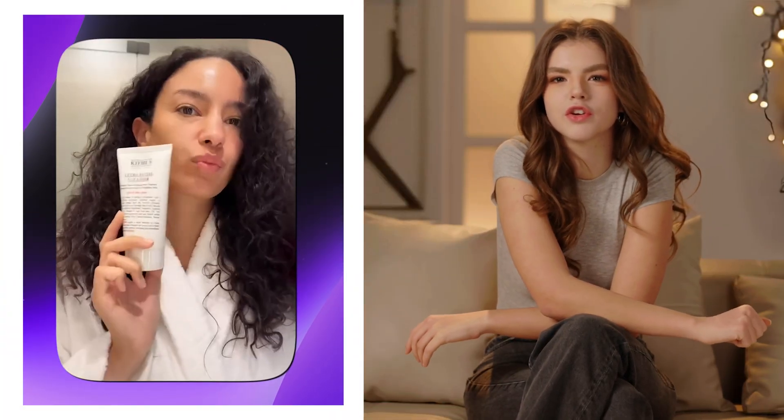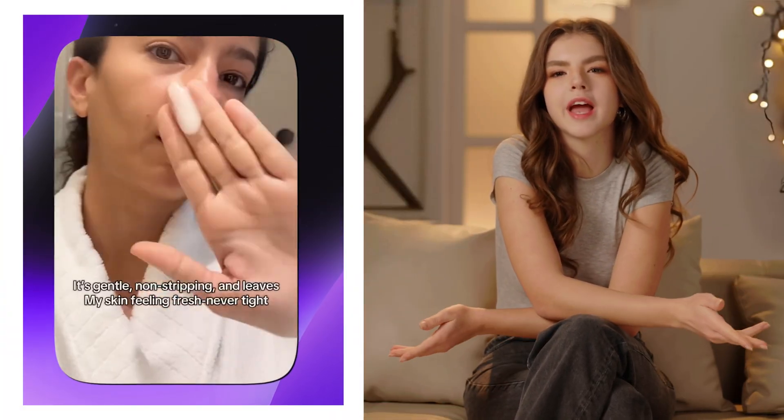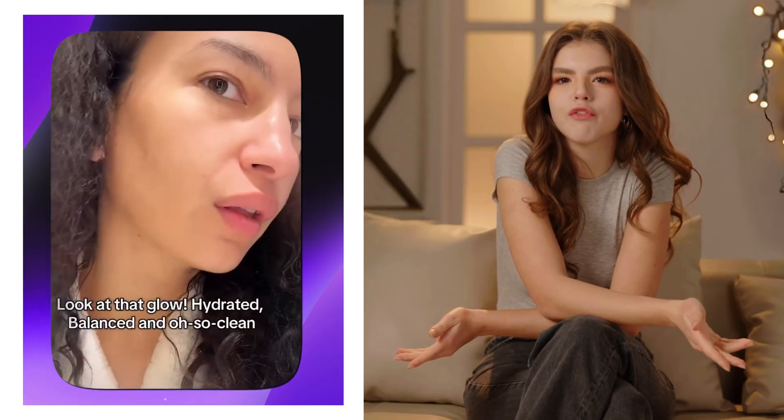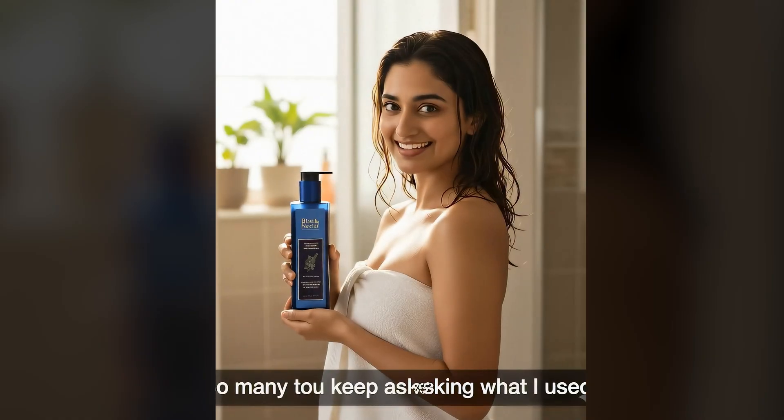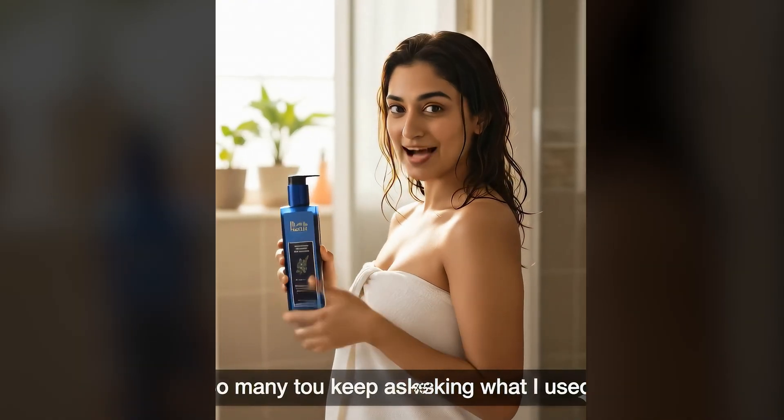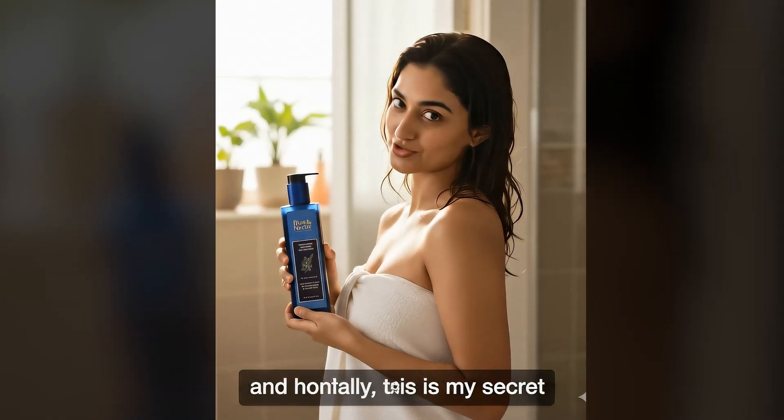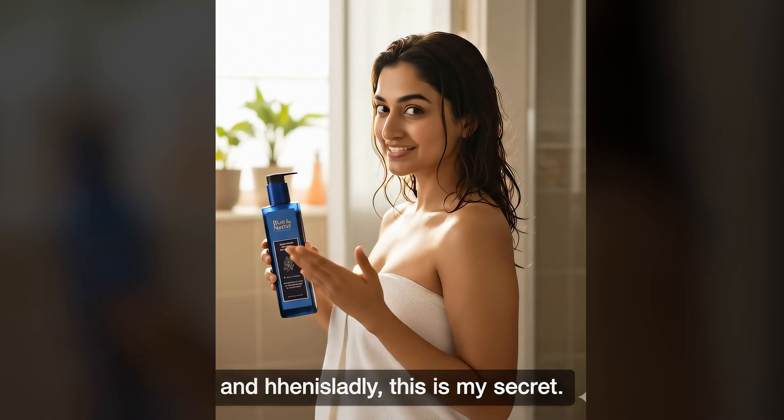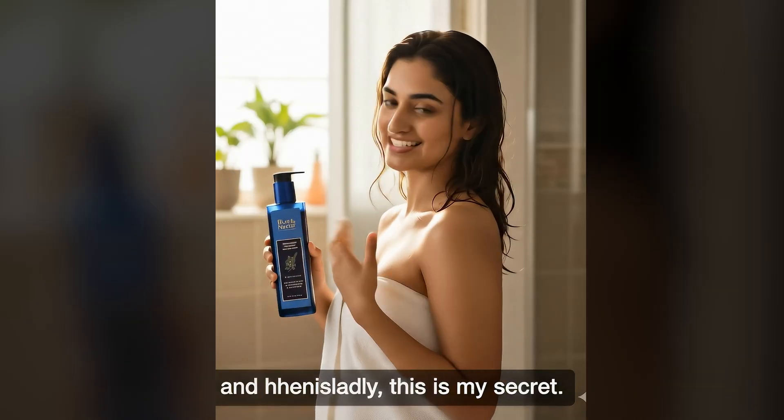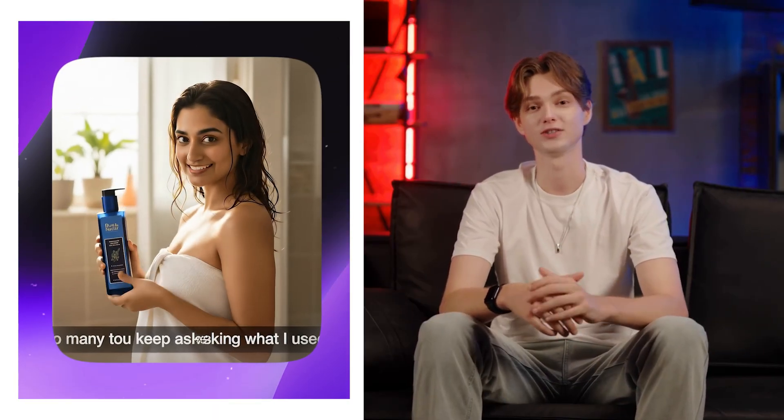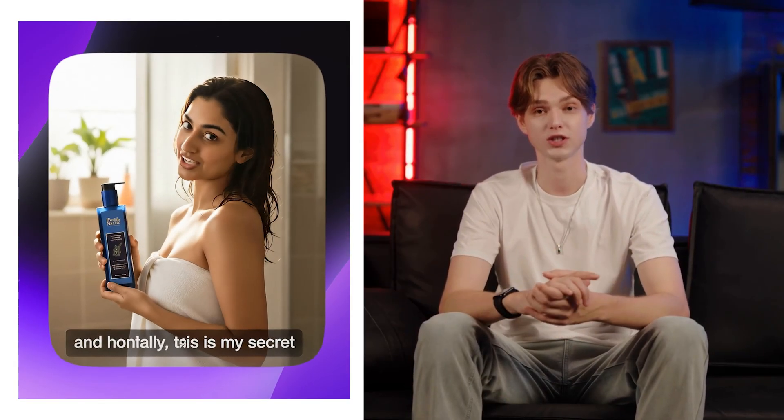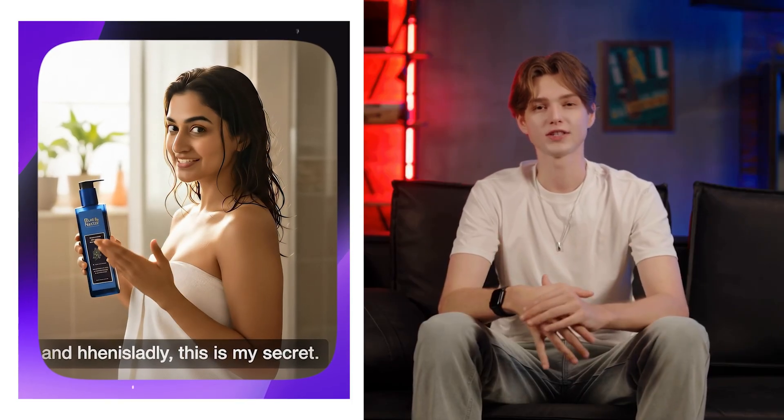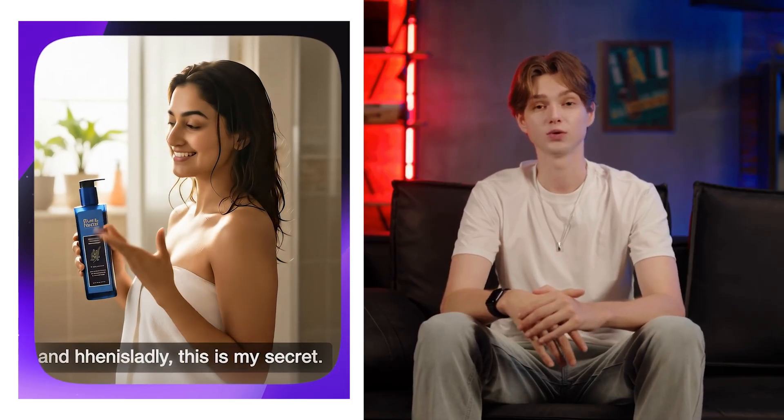The first ad you're about to see is for Kiehl's, created using AI UGC, where our virtual creator talks naturally about her winter skincare routine. And now let's see the second one. Hey guys, so many of you keep asking what I use for my hair, and honestly, this is my secret. It's a realistic AI model showcasing Blue Nectar's Rosemary Shampoo shot in natural light, holding the product just like a real influencer would.